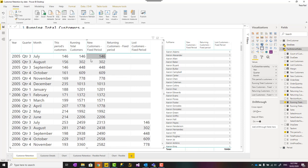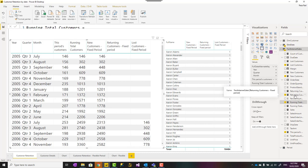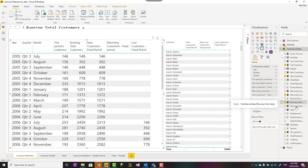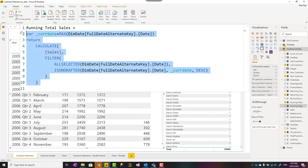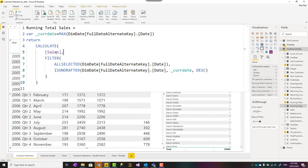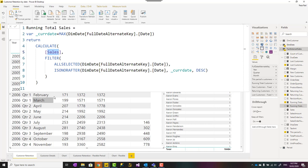Now talking about new customers, returning customers, last customer, another important calculation you need is running total, not just for the customer count, running total of the sales. So this running total is running total of sales, similar to the previous one, but it is sales. So for any given period, for example, May 2006, this will give you the sum of sales up until that date.